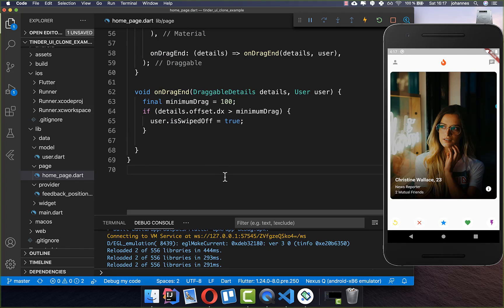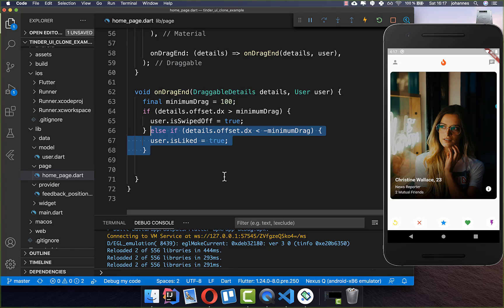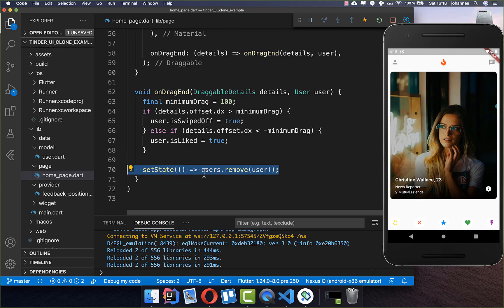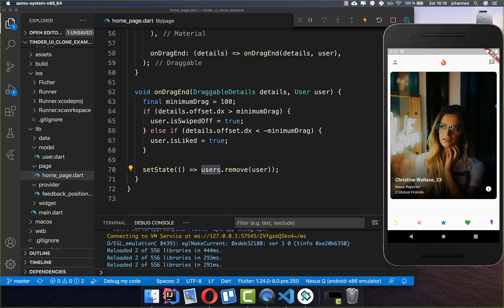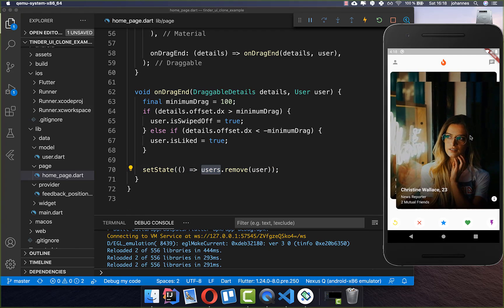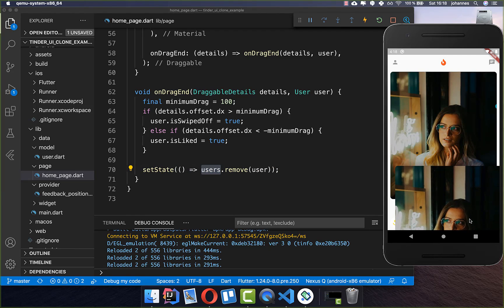We go back to the onDragEnd and handle the second case: if we go into the other direction, we have a minus in front, and then the user is liked. Now we've determined if a user was liked or disliked. Then we simply want to remove the current user because they are liked or disliked, and show the next user which is behind this one.